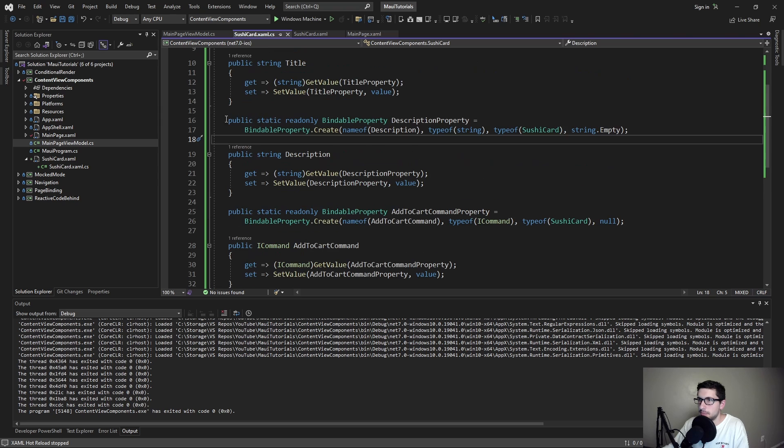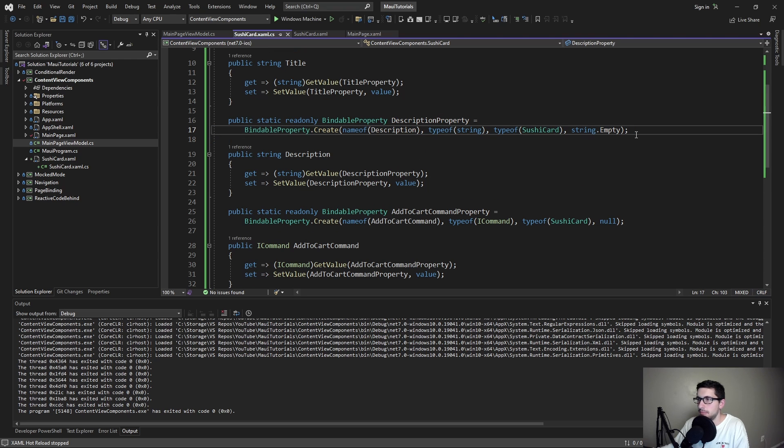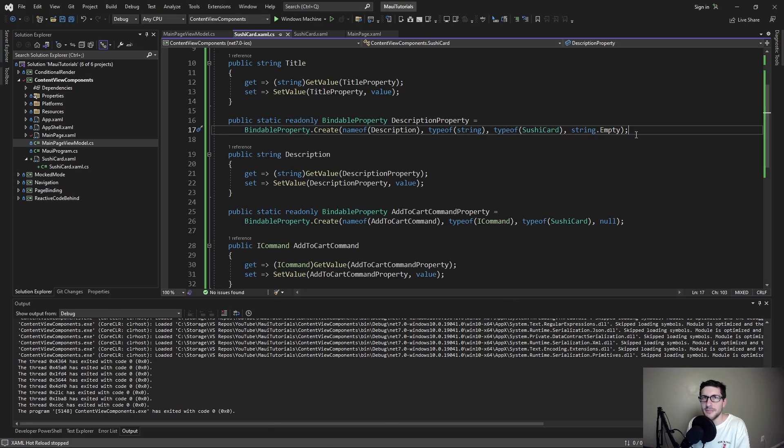Although bindable properties and custom components can be a bit intimidating compared to other UI frameworks, once you get the hang of it, it's not that bad. So overall, hopefully you can apply this to your own .NET MAUI application to create fun reusable components and most importantly reduce duplication.